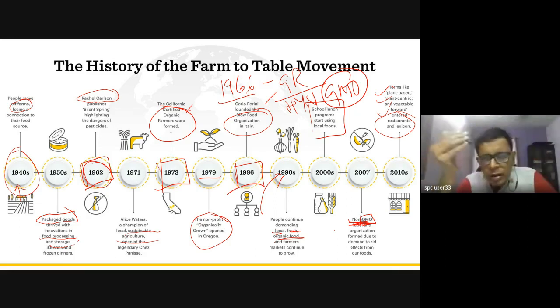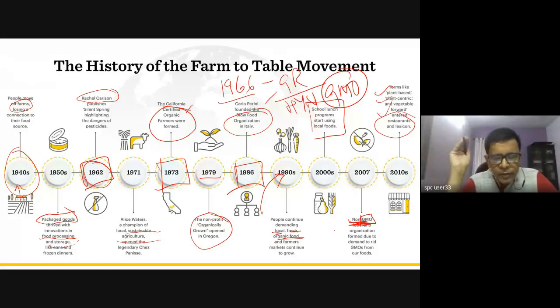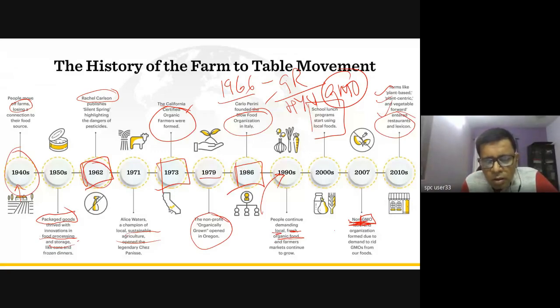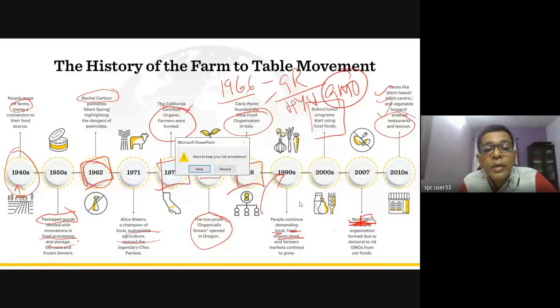By 2007, non-GMO — genetically modified organism — products were in demand and had come into agricultural practice. Around 2010, plant-based, plant-centric, and vegetable-forward options entered restaurants. This is what has been happening over the last six to eight decades as far as the farm-to-table movement is concerned. While we speak about 10,000 years of history, we also need to speak about the last 100 years and how agricultural products have changed, whether human beings are taking care of what they are growing and worried about the quality of output.